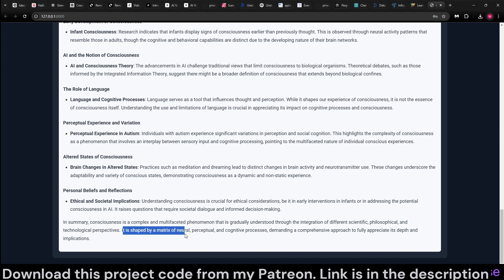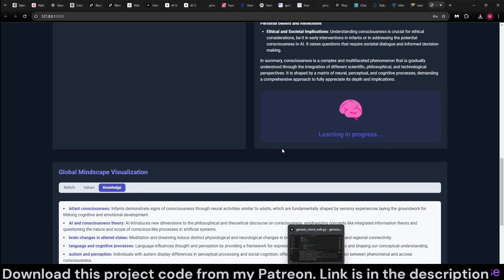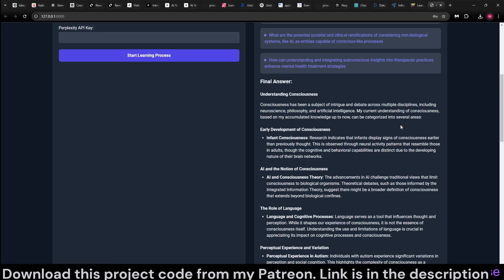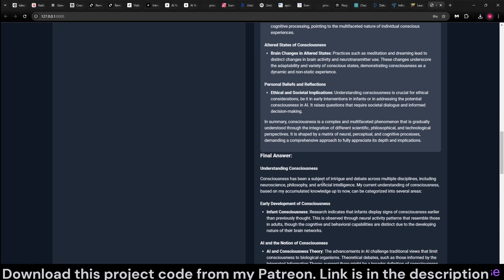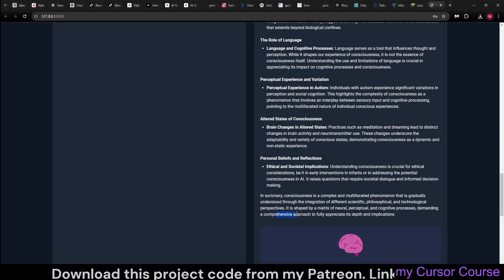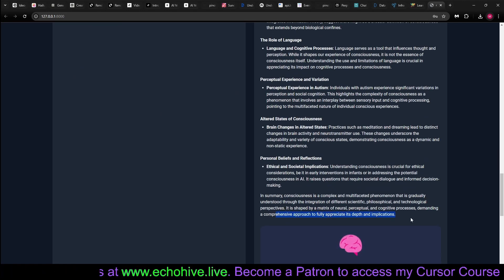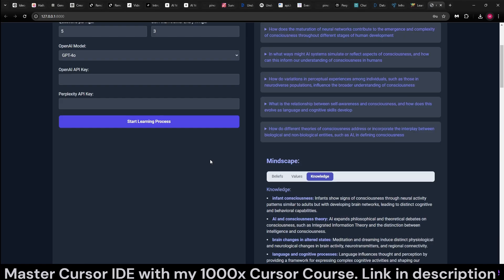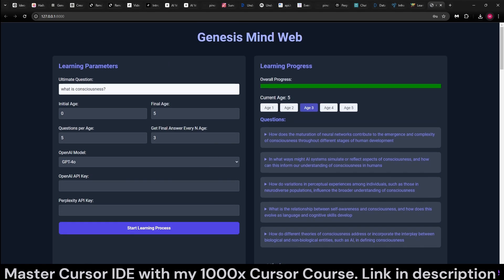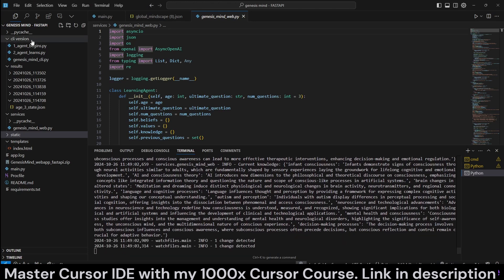It is shaped by a matrix of neural, perceptual, and cognitive processes demanding a comprehensive approach. It's moving on, so we missed the last part, but it's still available at age three. If you go back, you can read it. It says demanding a comprehensive approach to fully appreciate its depth and implications.